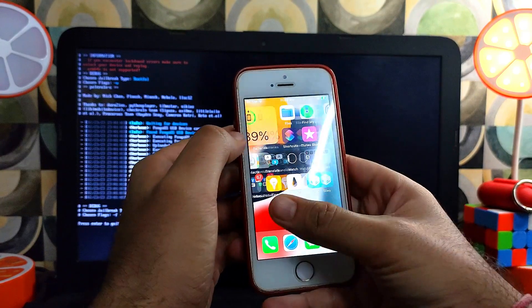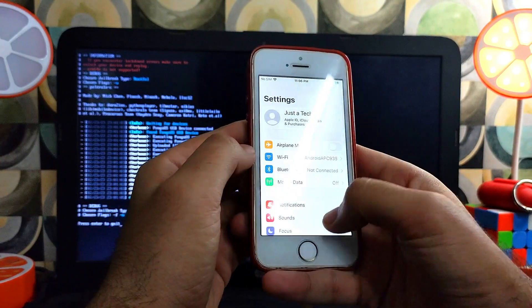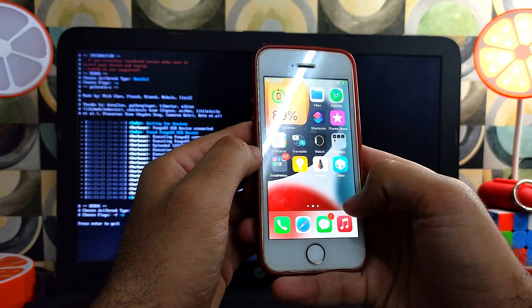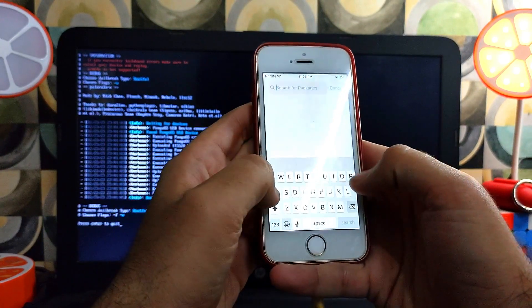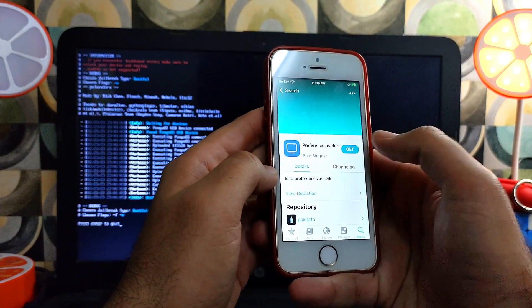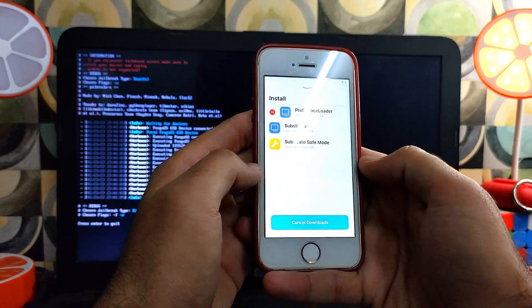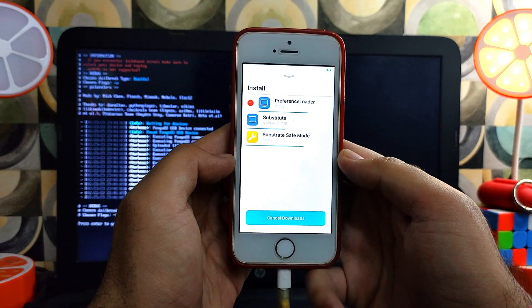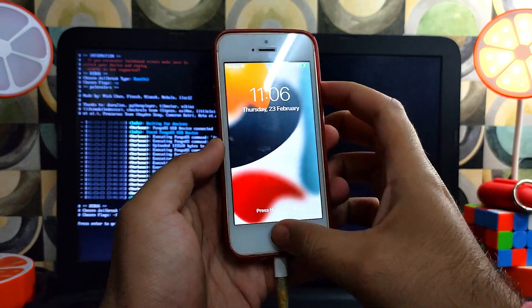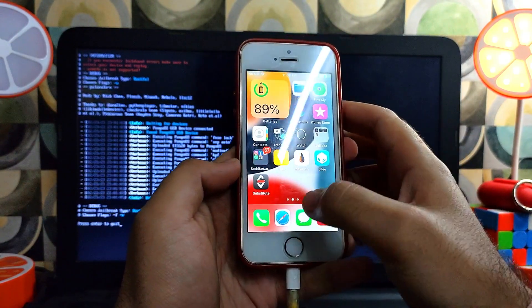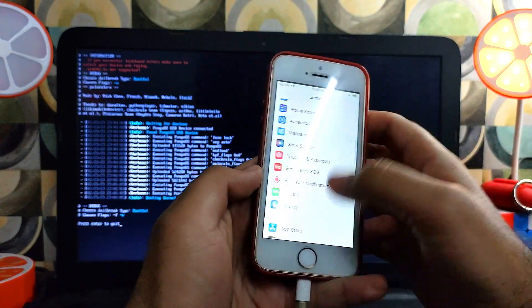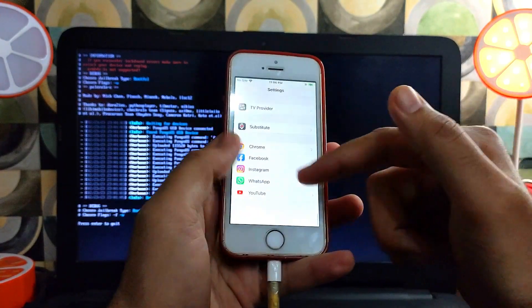One more tip: if your tweaks are not showing in the Settings, you can install the Preference Loader — after that most of the tweaks will work and show in Settings. Keep in mind that only the tweaks that are supported with the Palera1n jailbreak will work with this. You will see Substitute and the other tweaks will show in Settings.